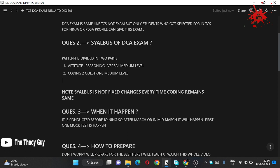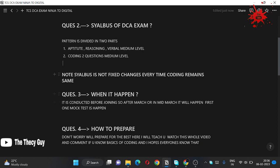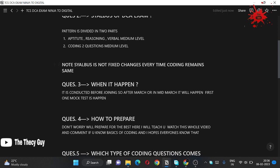And a note is also there: the syllabus is not fixed every time but coding remains same. So there is fixed two coding questions.